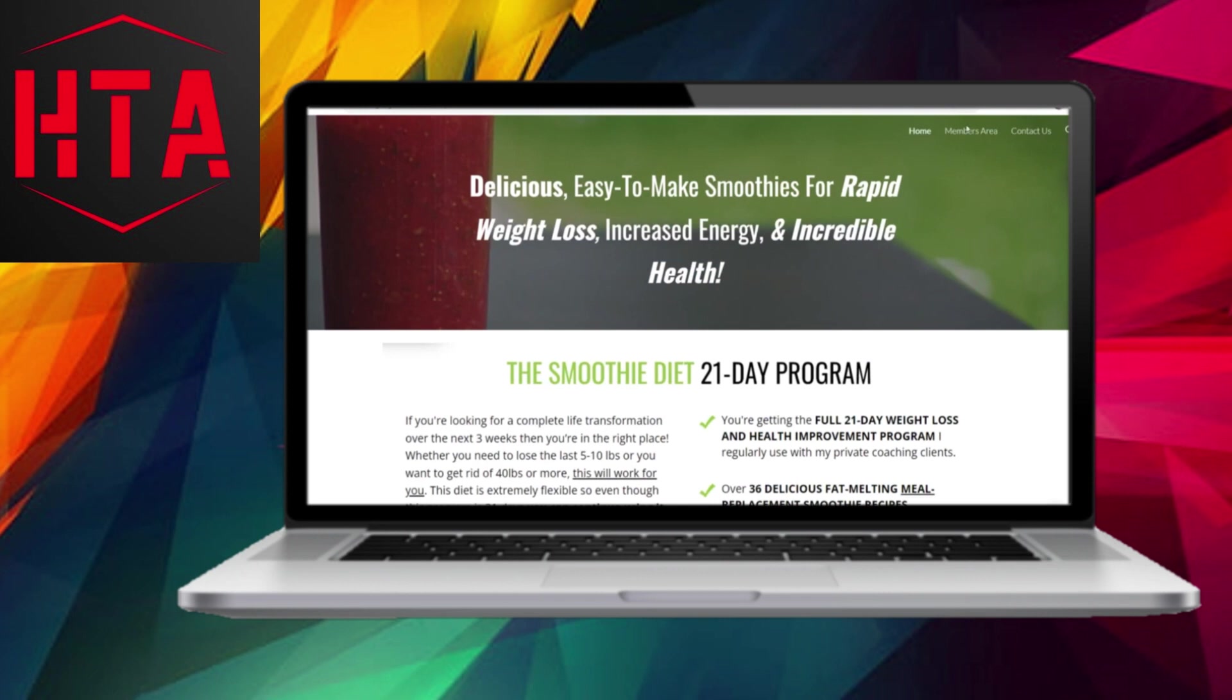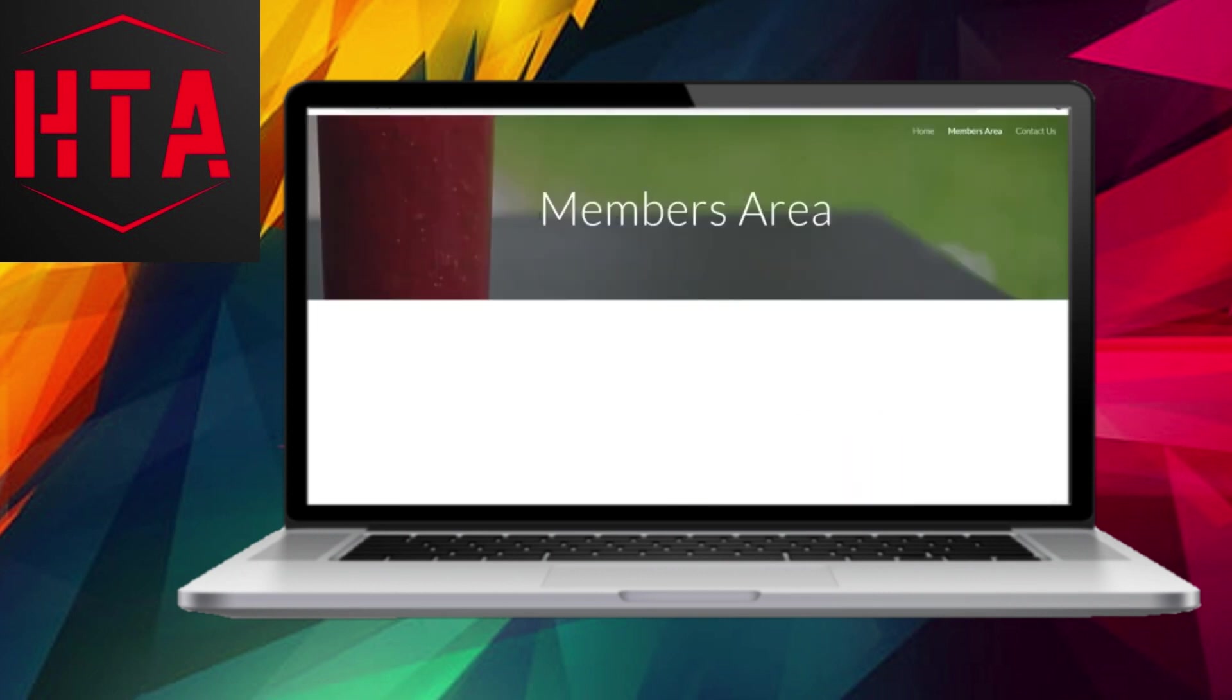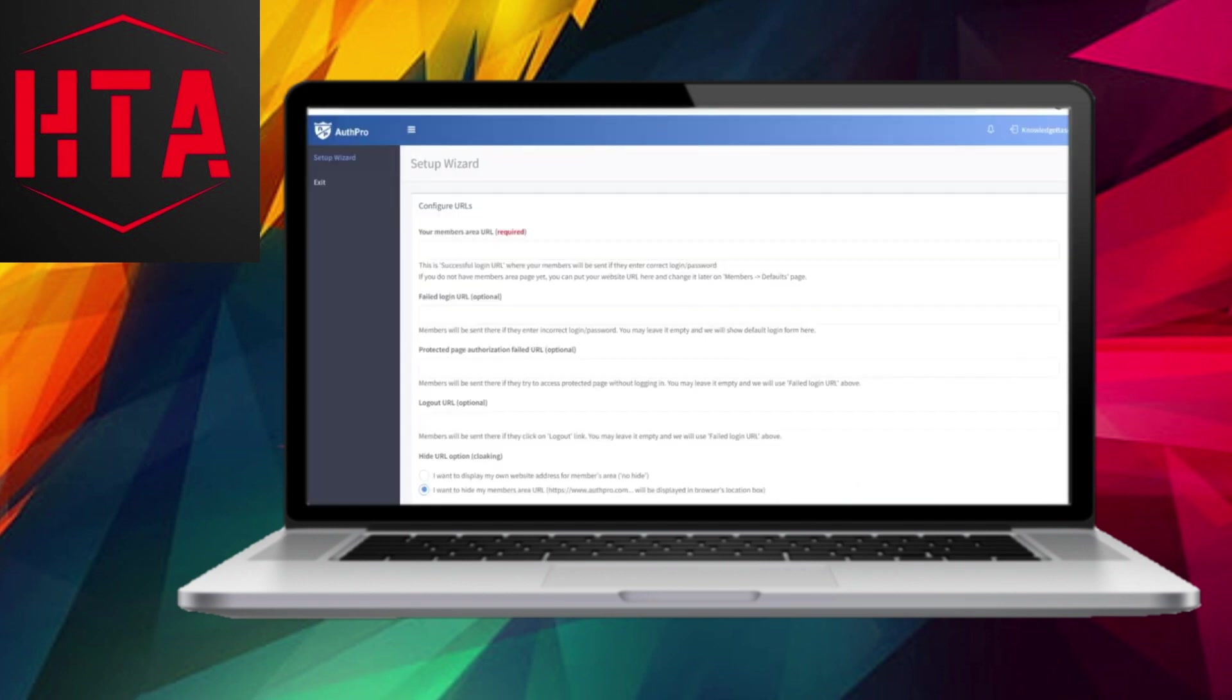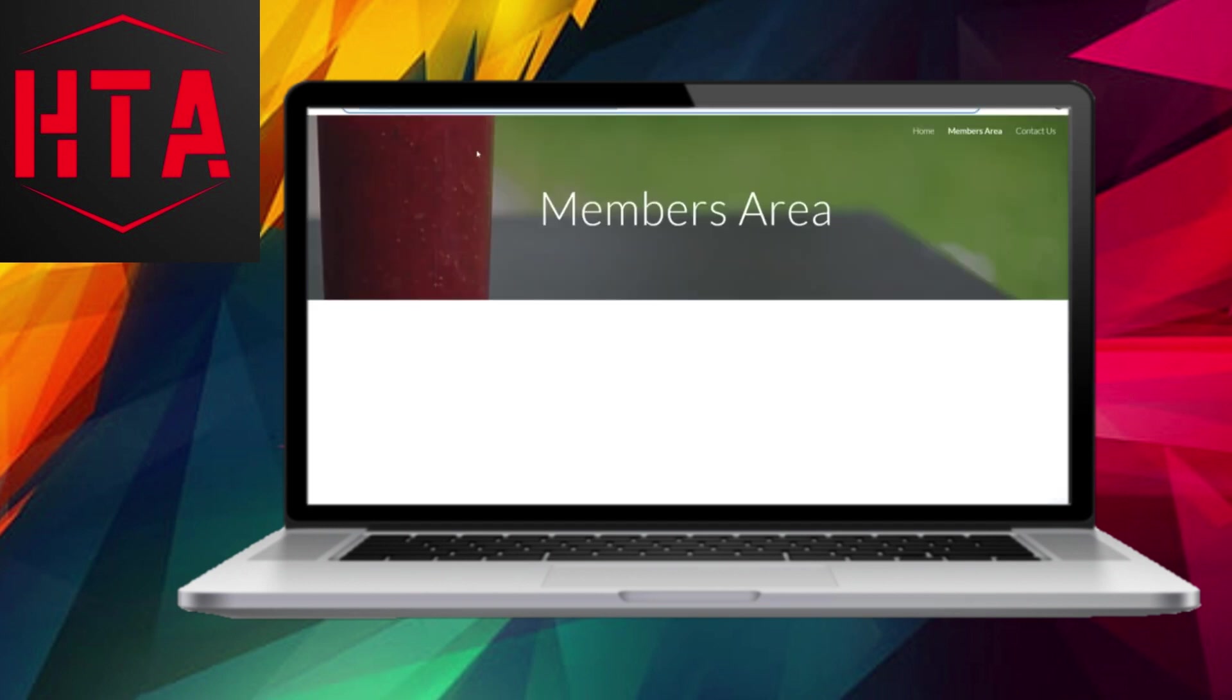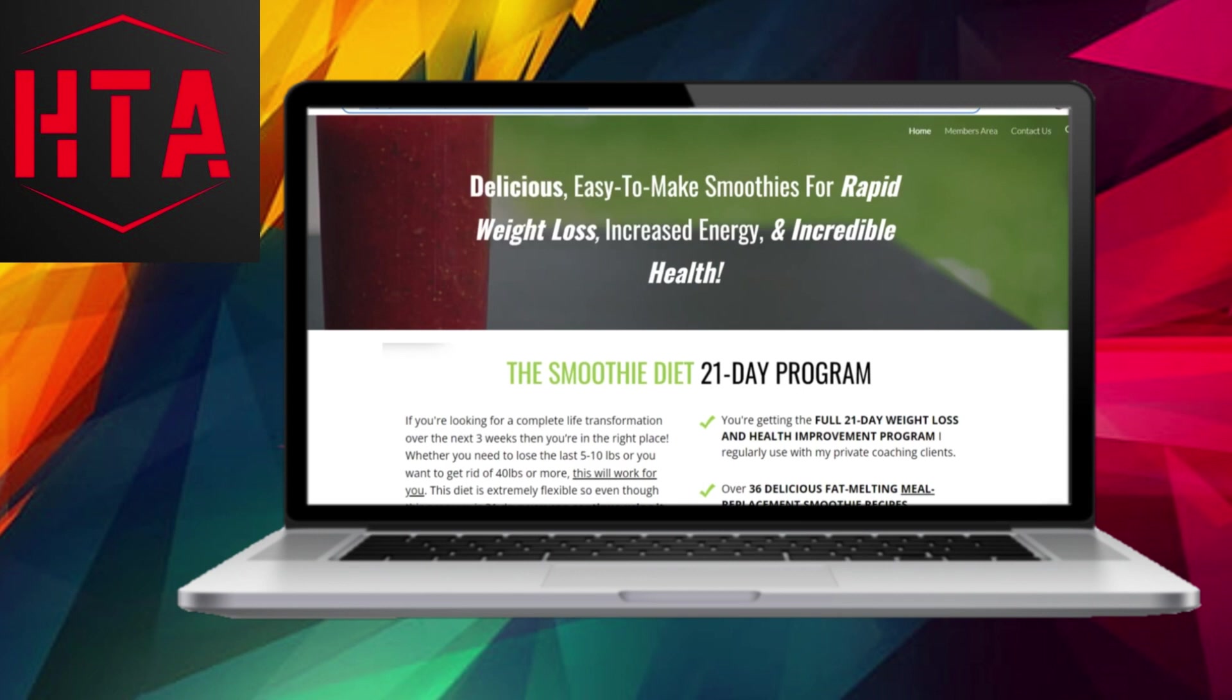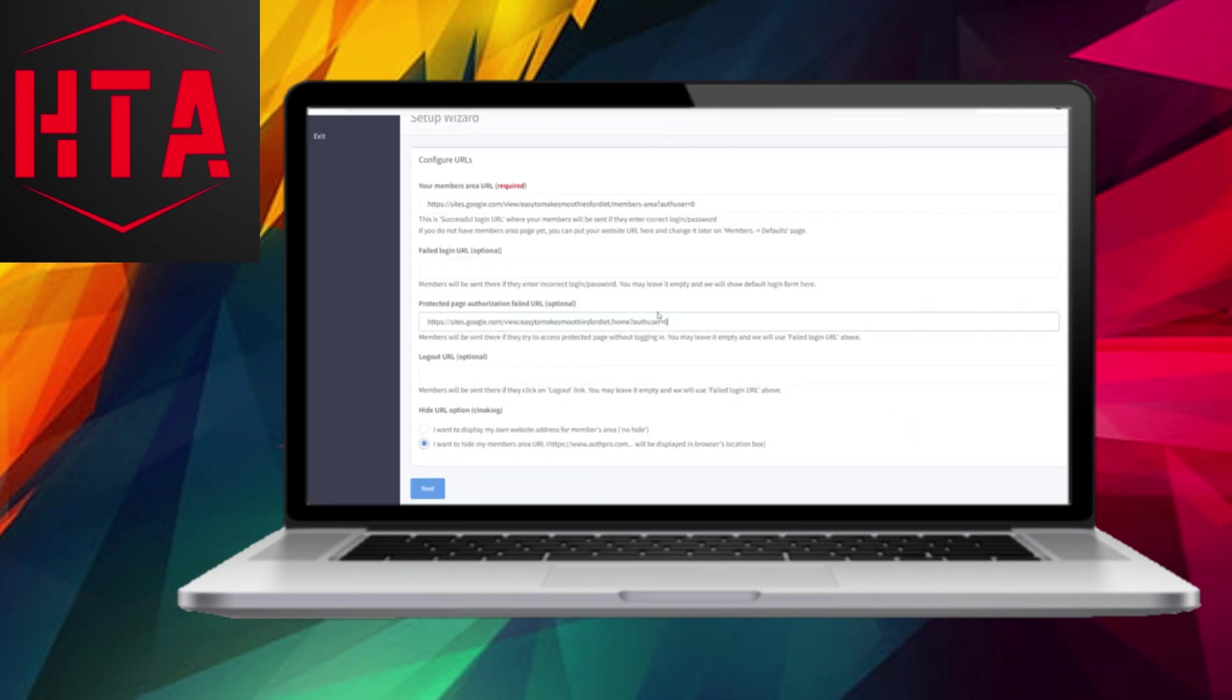In this step, you will need to configure some URLs. Publish your member's area page on your website and copy its URL. Paste this URL into the appropriate field on the AuthPro Setup Wizard. Optionally, you can set up a different URL for failed logins or unauthorized access. If you choose not to, you can redirect the user to the homepage. If you have completed setting up the URLs correctly, proceed to the next step.